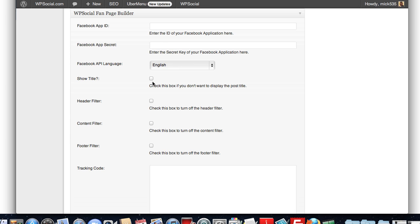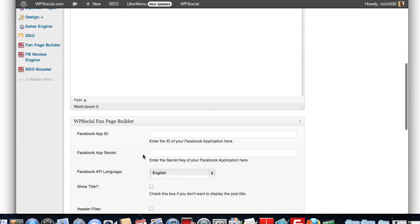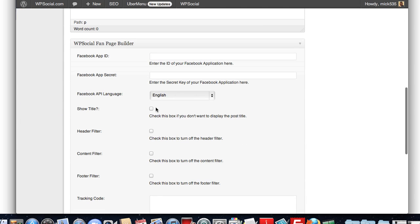You can decide if you want to show the blog post title or not, meaning you can name this title up here anything, and by selecting not to show it, then that won't show in Facebook. You can just use it as a management tool.